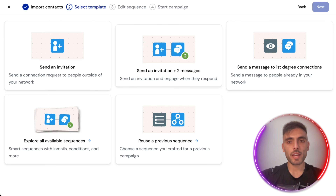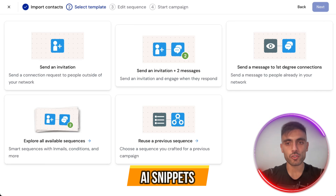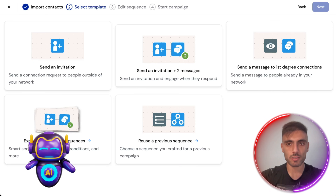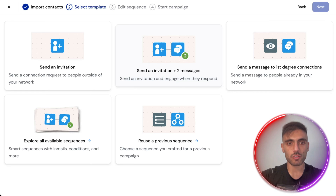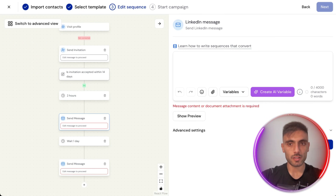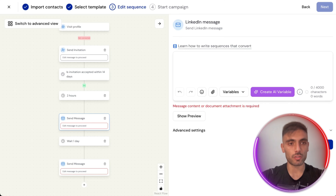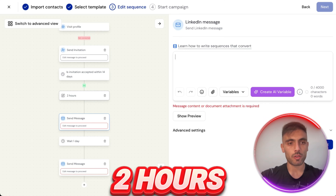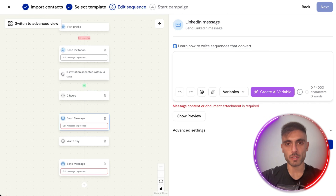The next thing I want to show you is the AI snippets in action — how it auto-generates message suggestions in seconds. Let's say I want to send an invitation and engage when they respond. You can see the sequence the AI will follow: once my invitation is accepted, I wait two hours, send a message, wait one more day, and send a second message.